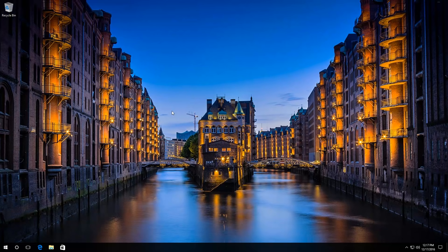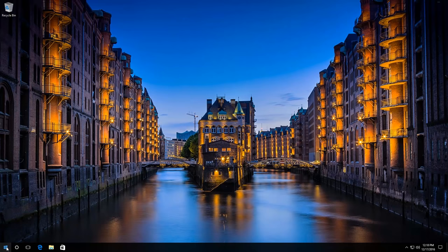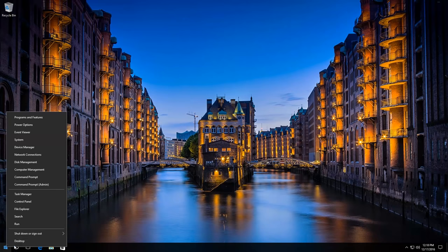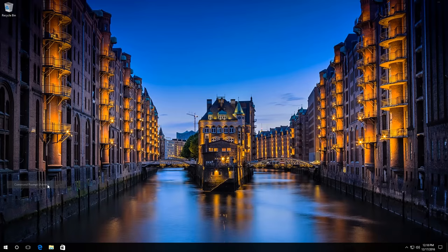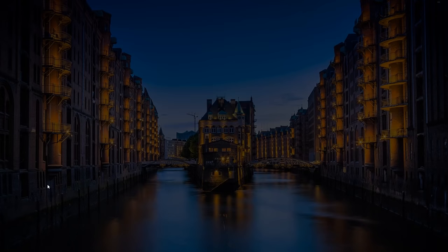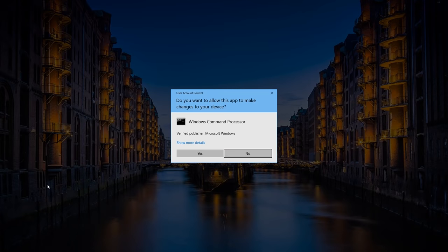The first method is to use the command SFC scan now in the command prompt started by the administrator. To do it, right-click on the start button and click on command prompt administrator. Then click yes.